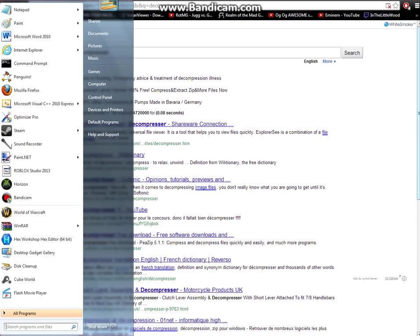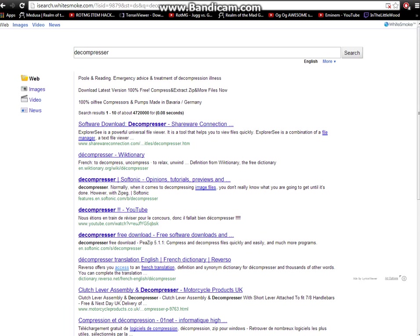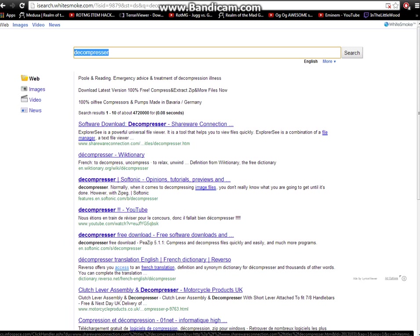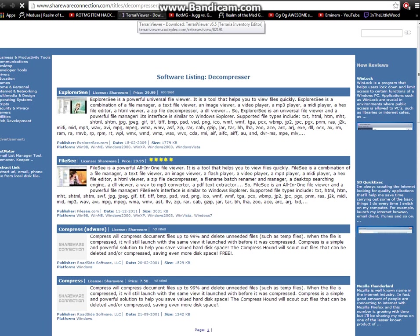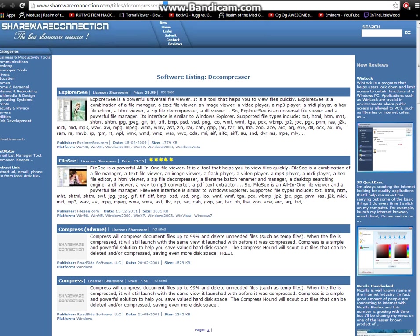Here you are going to need Horizon and the decompressor. To get the decompressor, go on your Google or whatever, click on the decompressor. This link will be in the description.